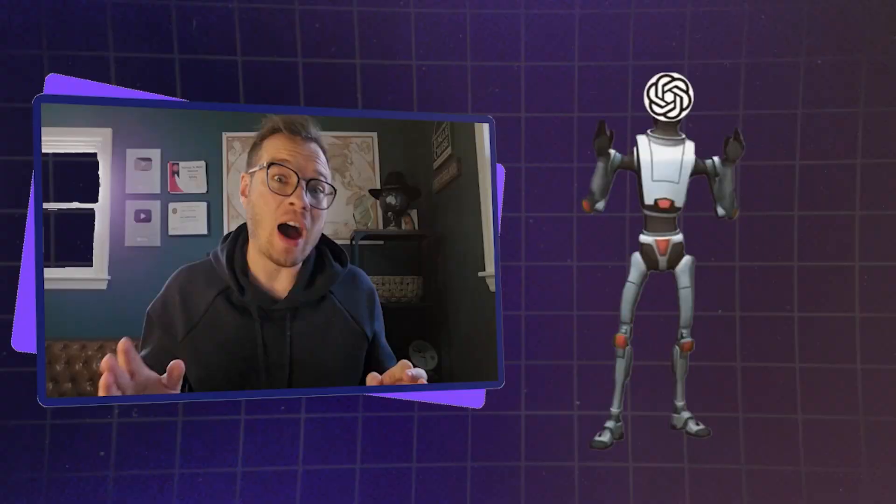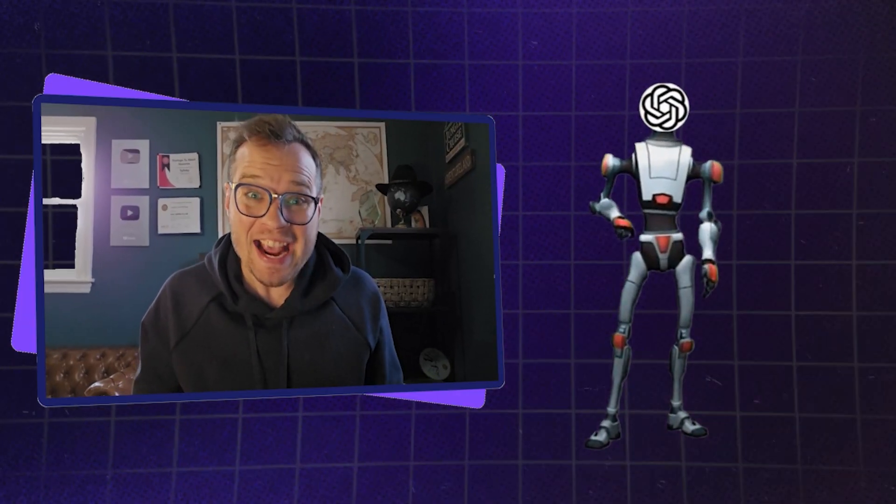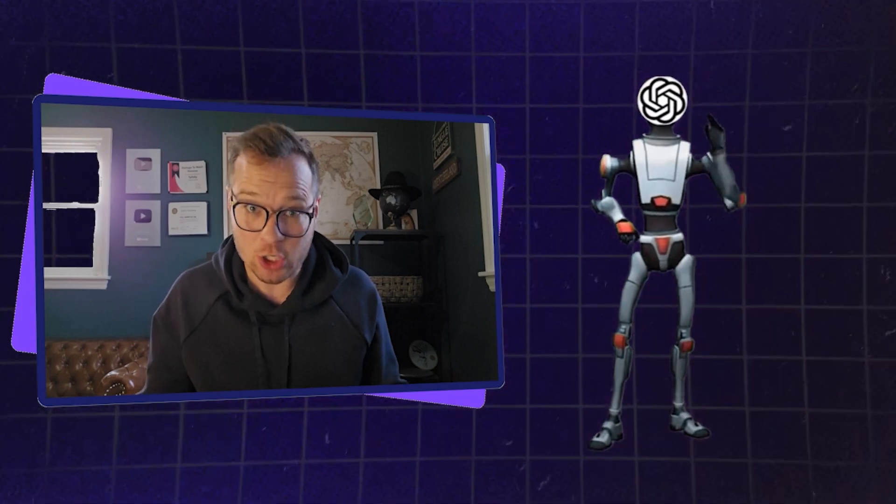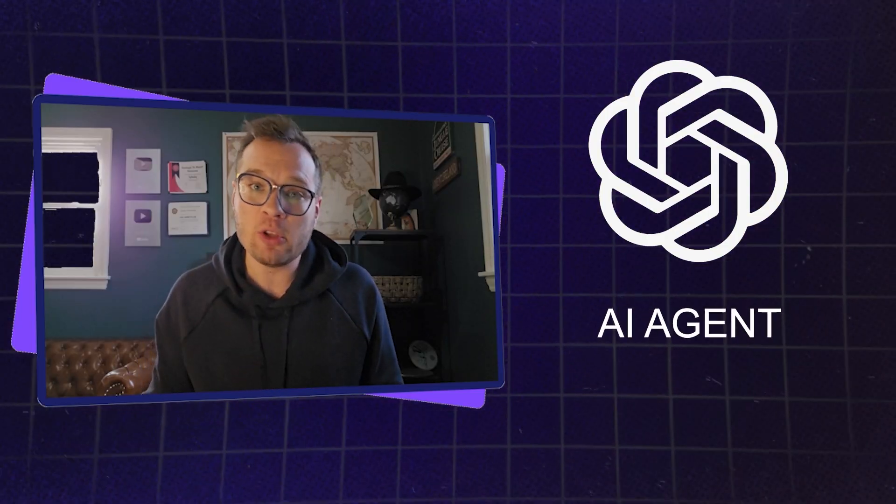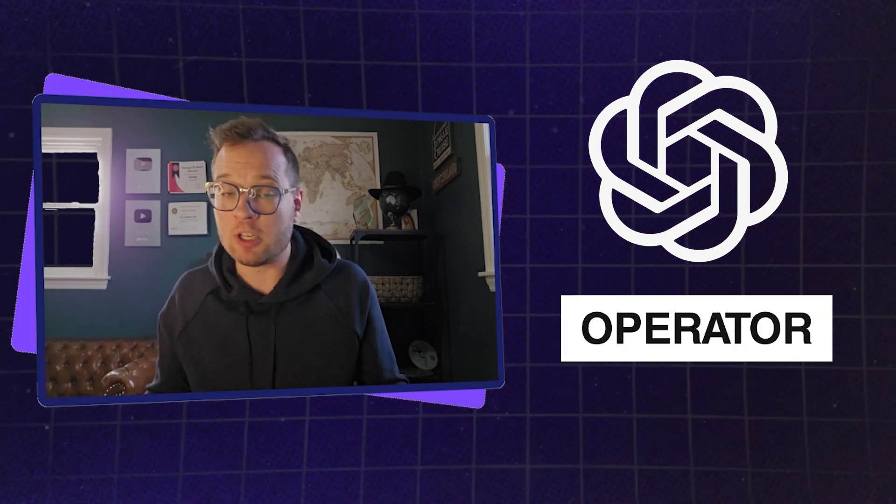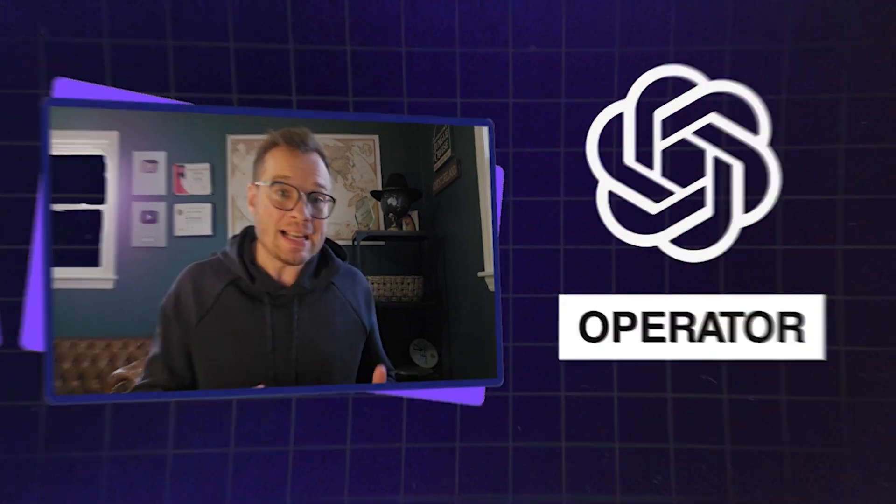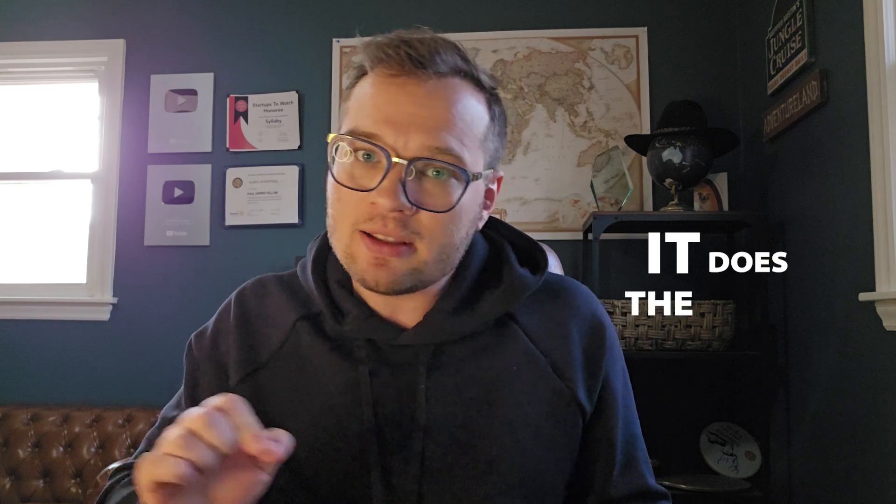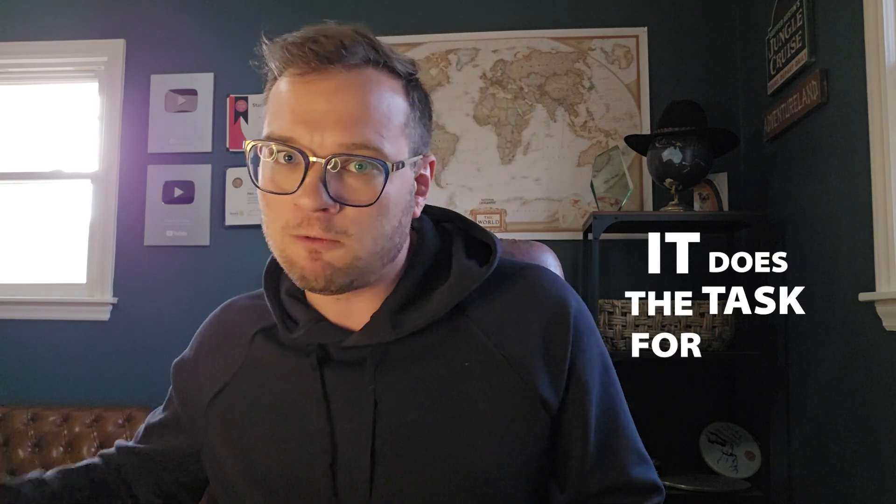So, ChatGPT just rolled out Operator, a brand new feature that's an AI agent. This is going to change the world as we know it. If you're not familiar with AI agents or this new feature, Operator, essentially at a high level, what they are is it does the task for you based on its knowledge set.